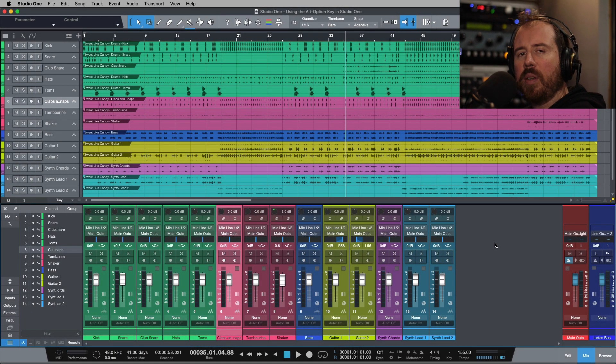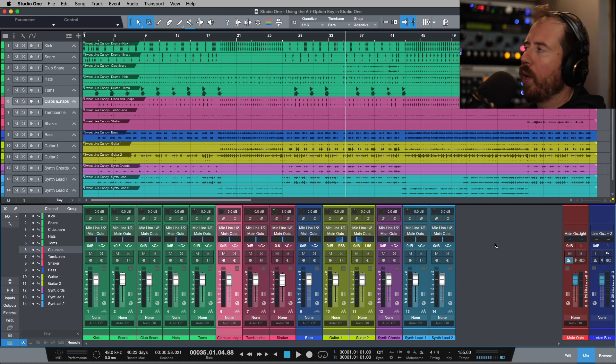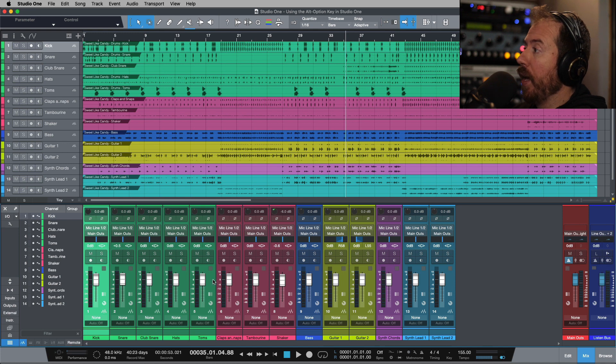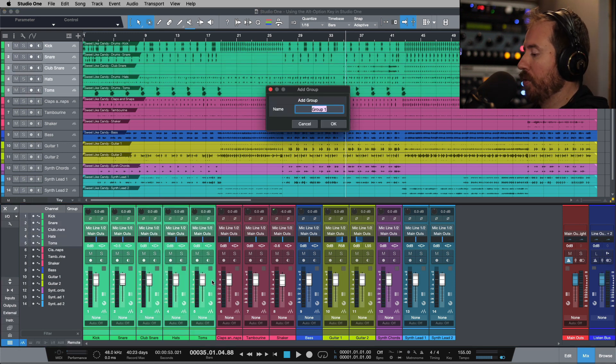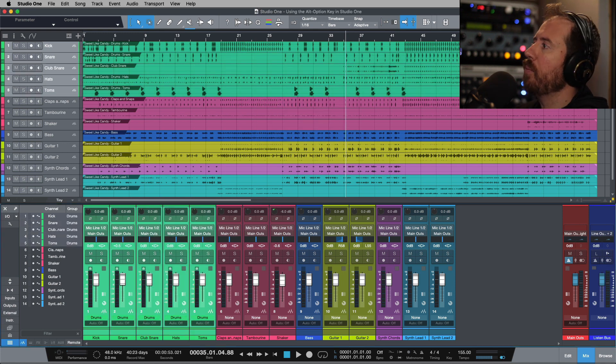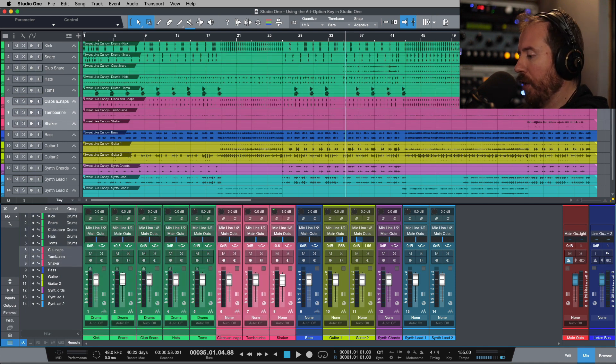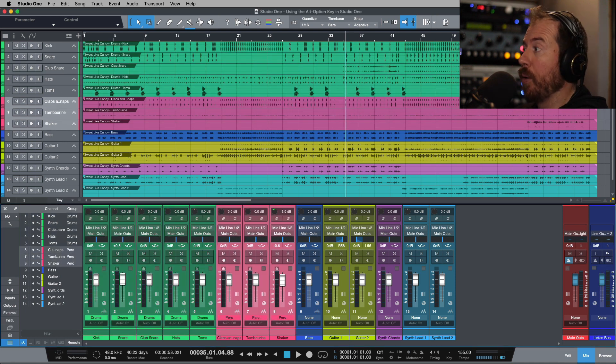If you're using groups in PreSonus Studio One, there's one feature that can come in really handy when you're working with groups. Regardless if you're working with groups where we actually set up a group where we would do something like this and I select drums, we could do the same thing over here. Maybe we'll set up a percussion group.